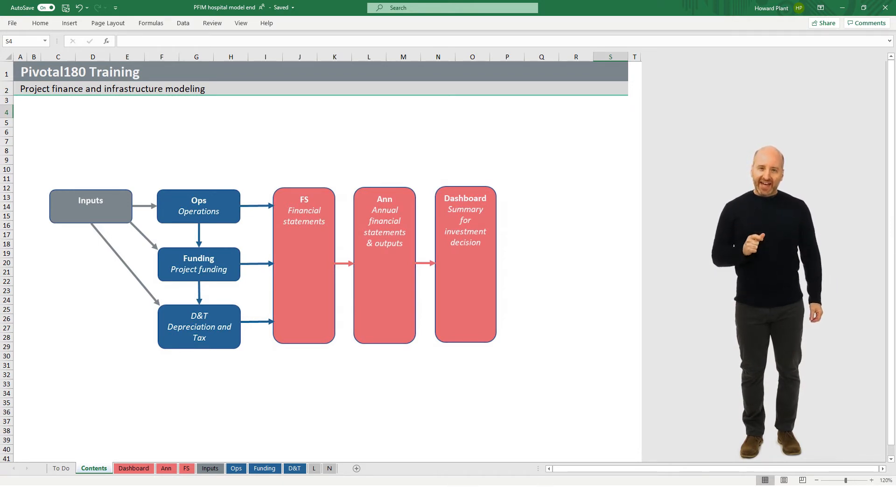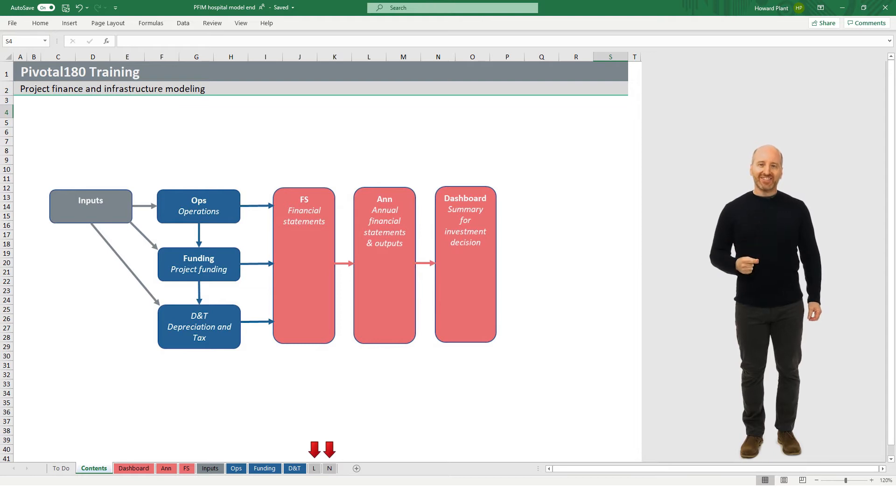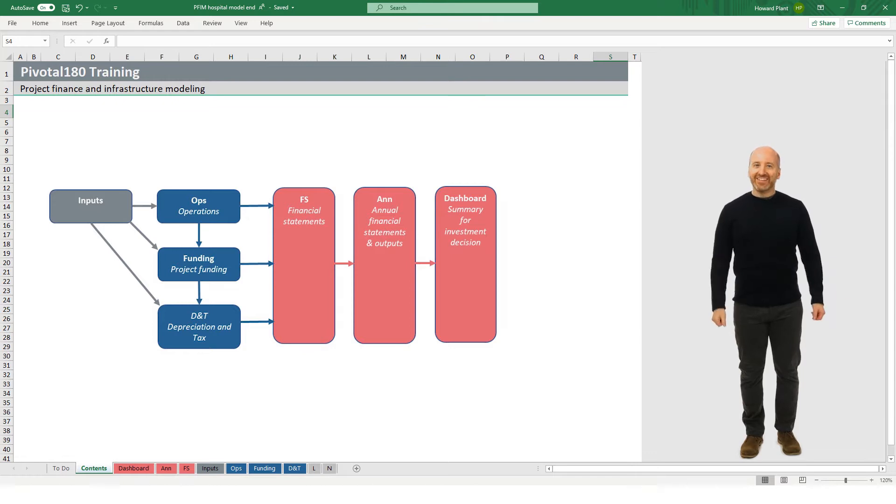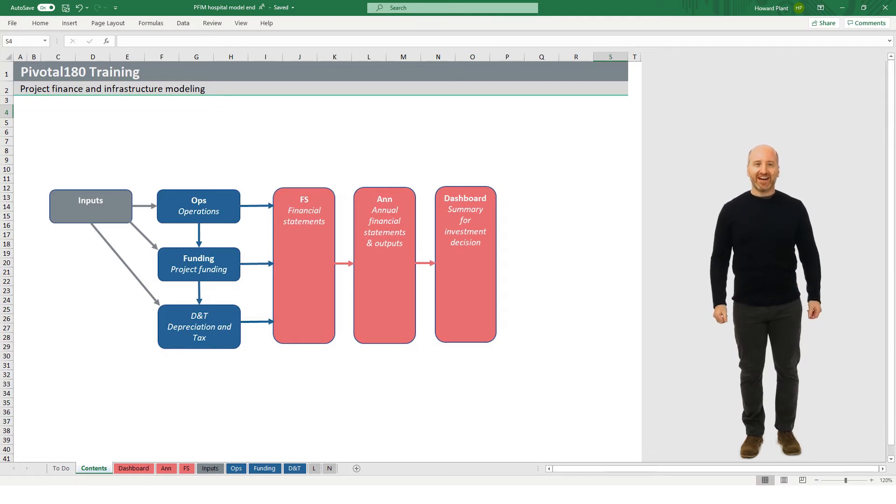The gray L and N sheets include our best practice styles and the named ranges. With that, let's take a deeper dive into the contents of each sheet.